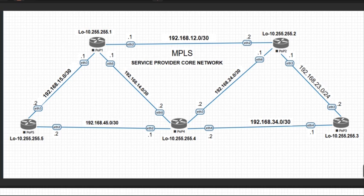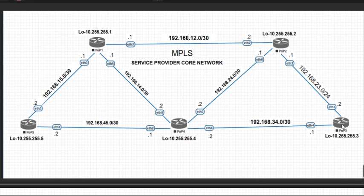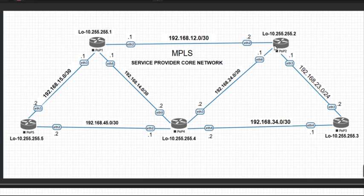Those are the basic requirements you need for your MPLS to run on the service provider network: loopback address and an IGP. For our setup we have pre-configured POP 5, POP 4, and POP 3. We have pre-configured the OSPF on it and MPLS on it. We shall be showing how to do this on POP 1 and POP 2.